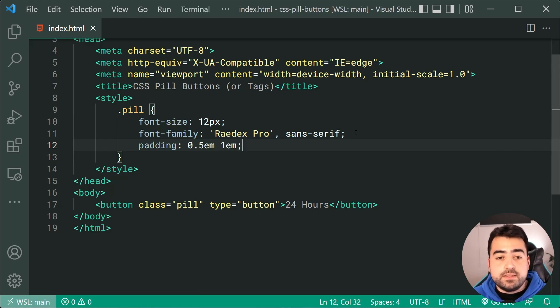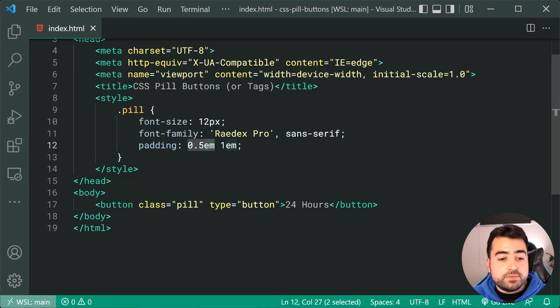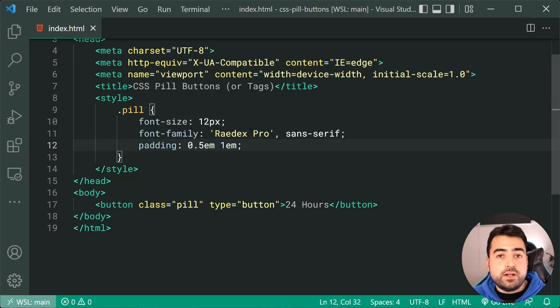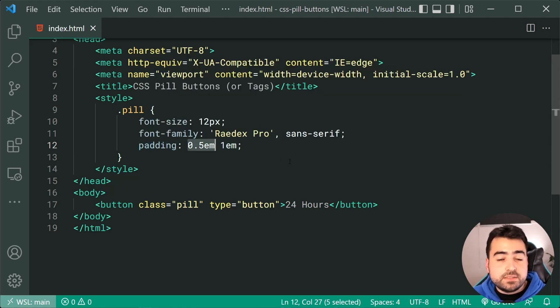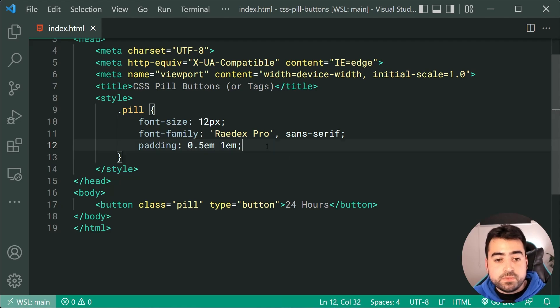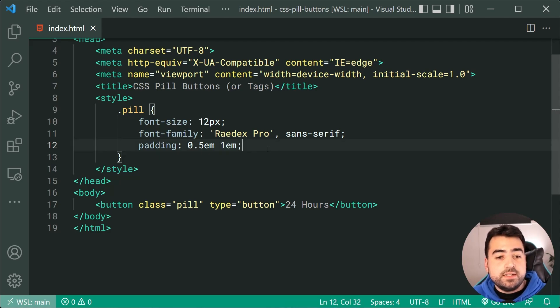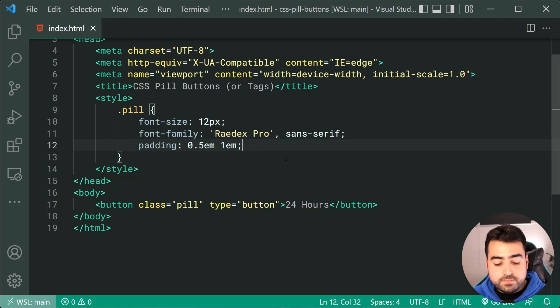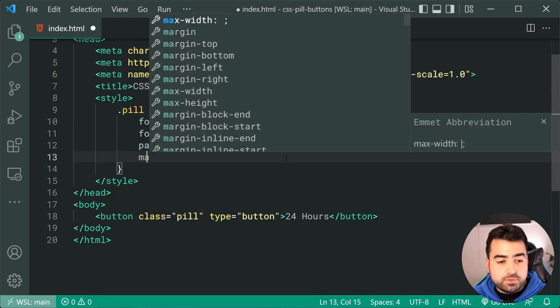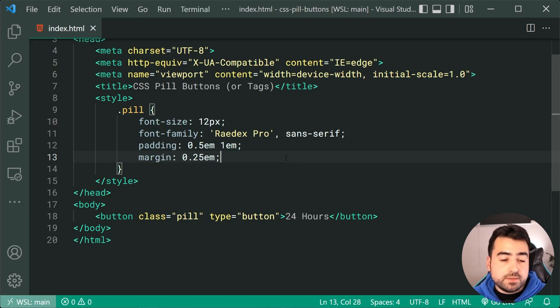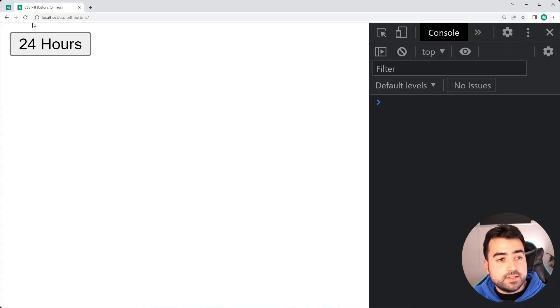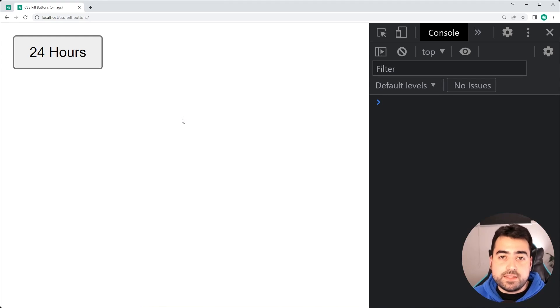So this EM right here just means 0.5 times the current font size of 12 pixels. So basically 0.5 EM is going to evaluate to be 6 pixels. Of course 1 EM just means 12 pixels. So that is what I mean when I said your font size will have an impact on other properties inside this button. I'm also going to apply a margin here of 0.25 EM for all sides. I'll save this, go back in the browser, refresh here and we get something like this.